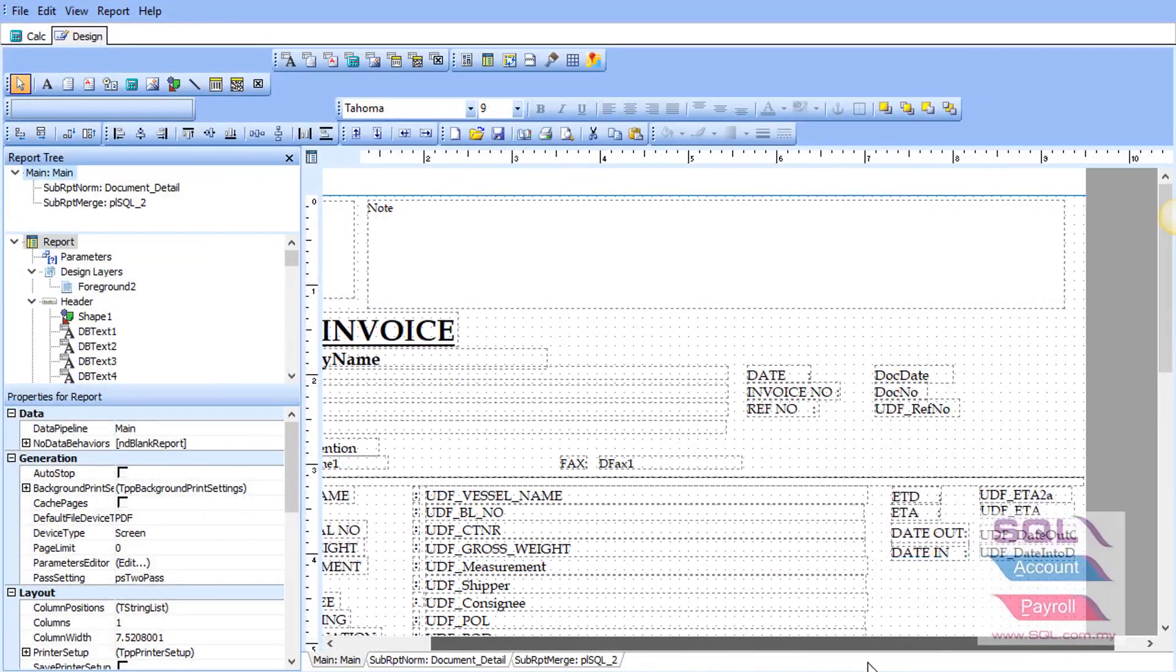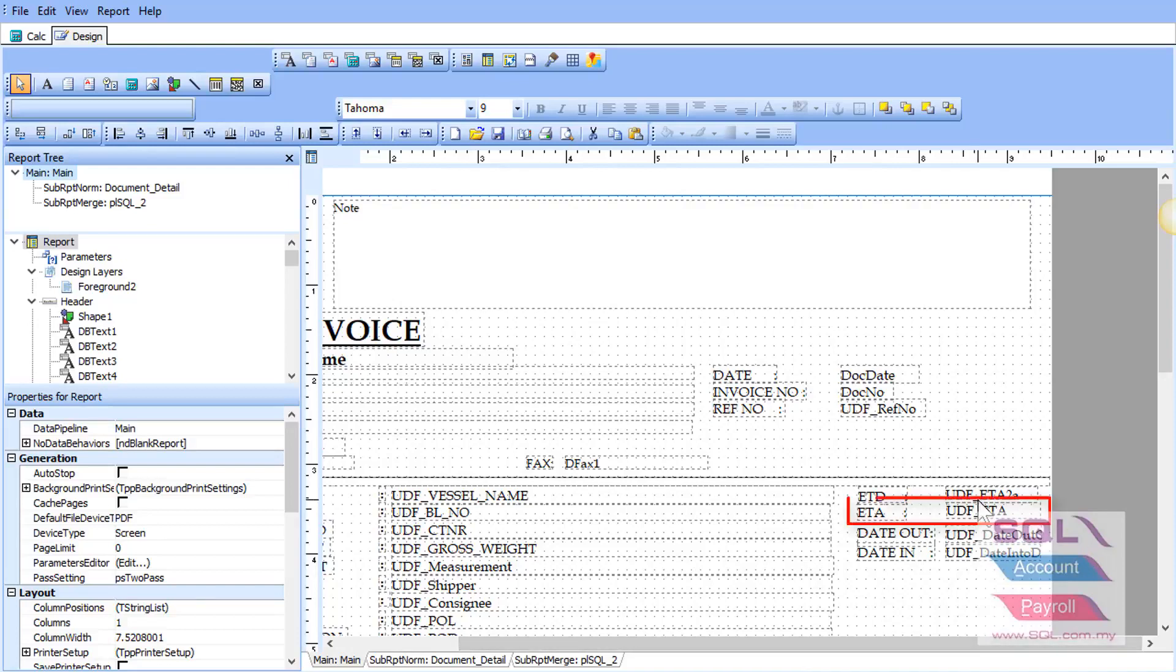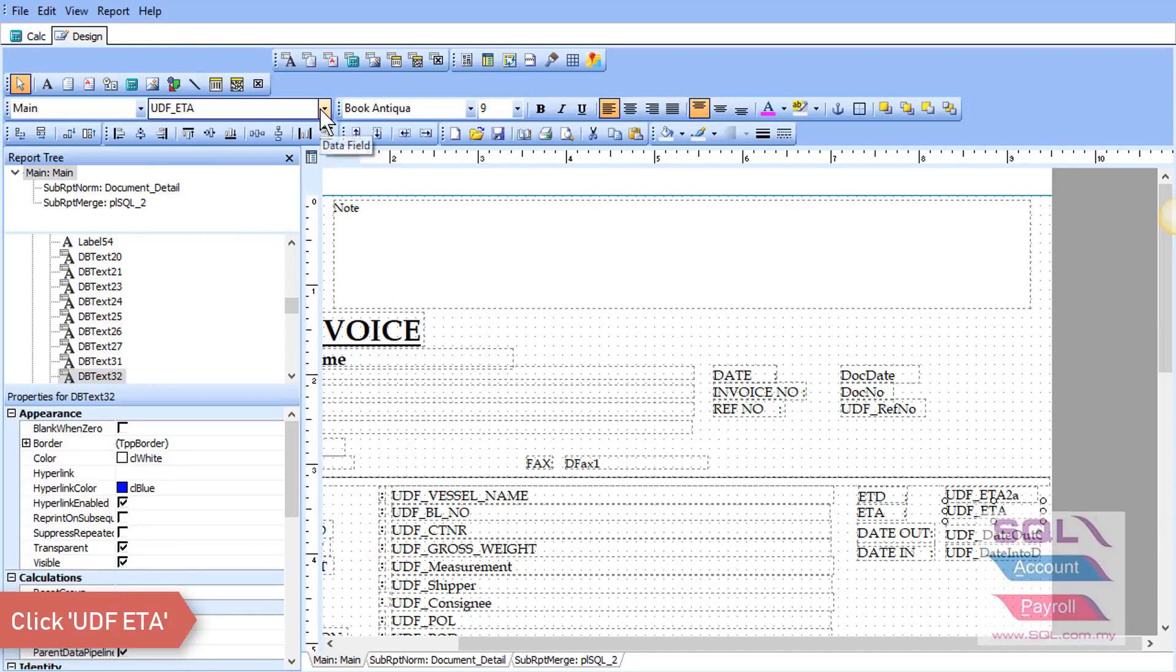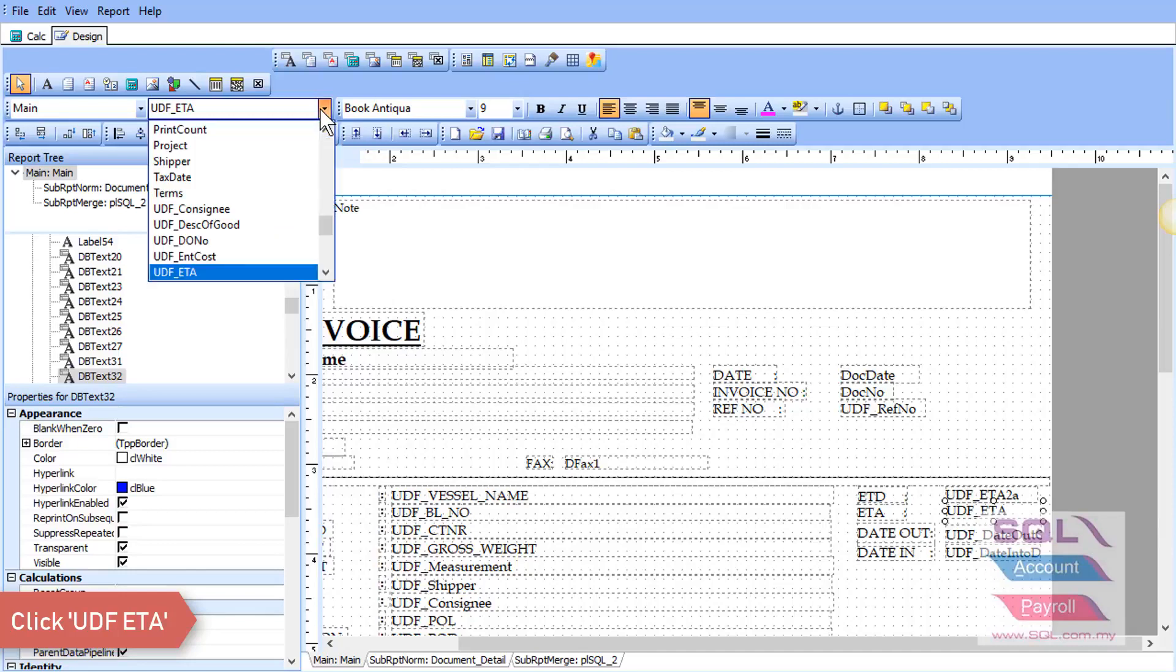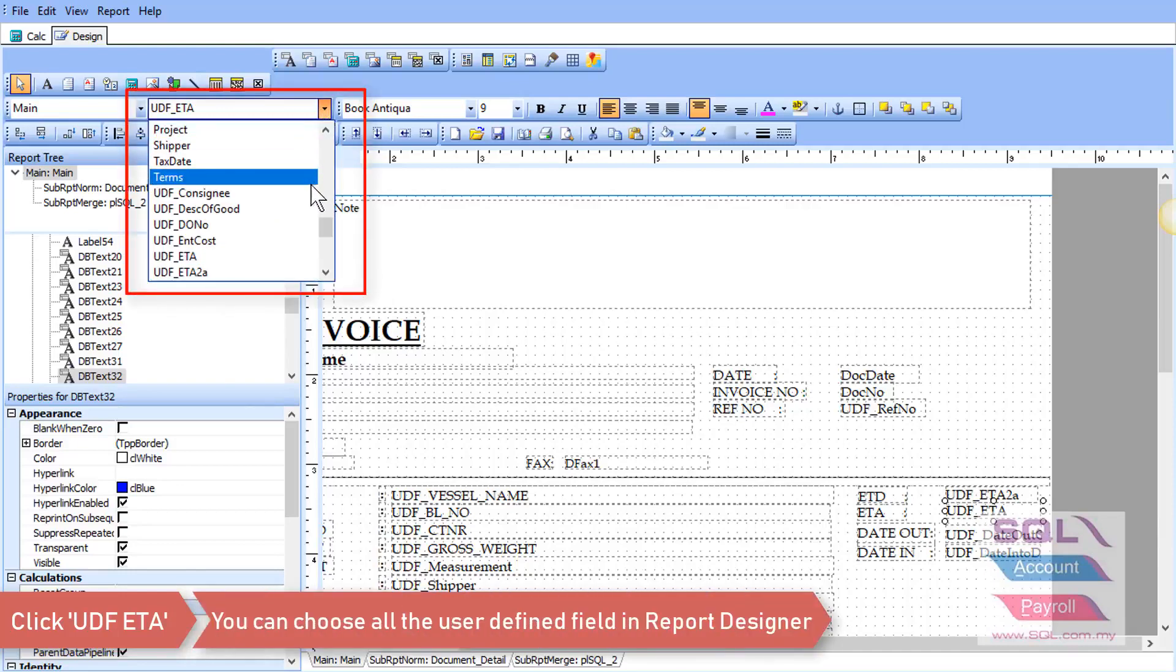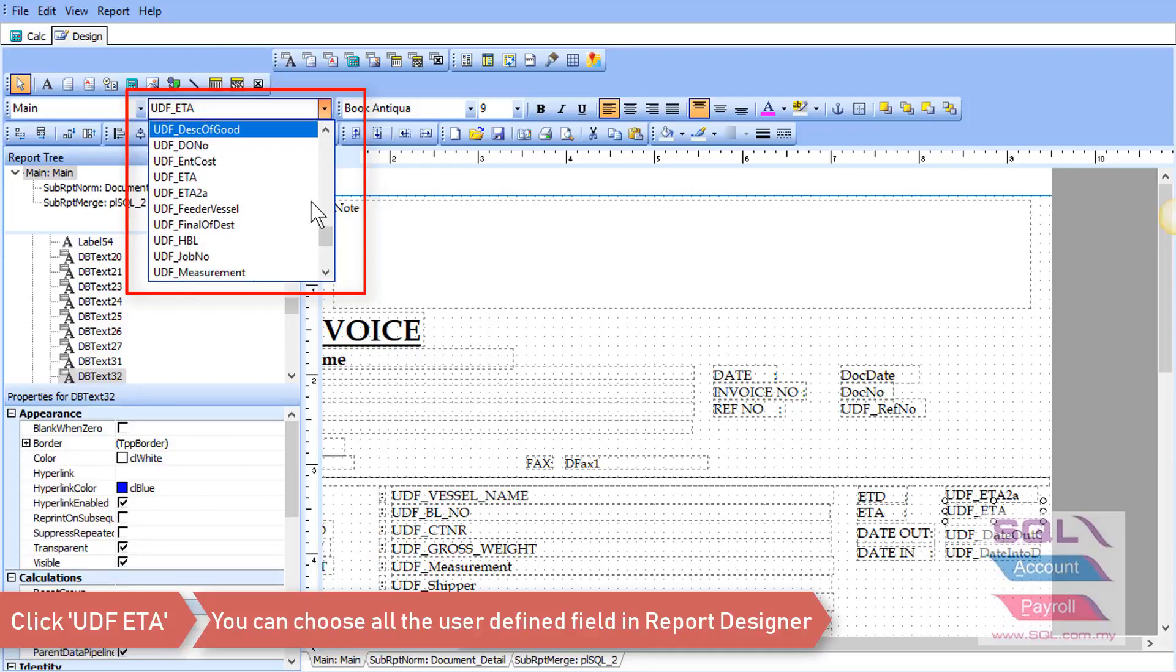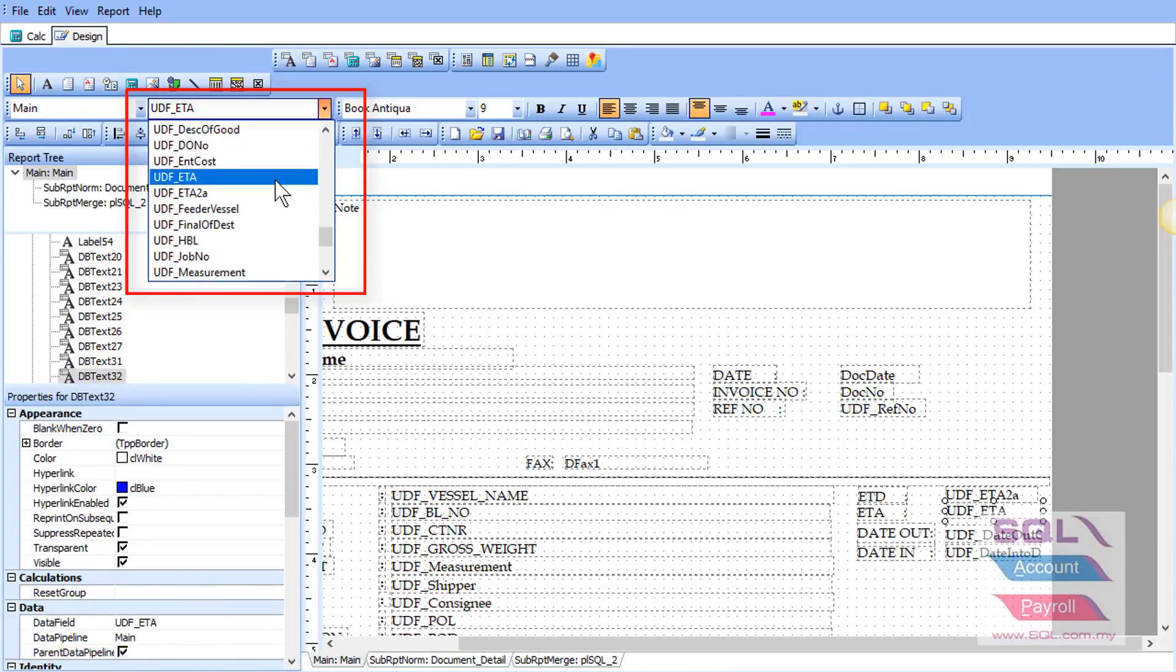For example, for ETA date, you can click on it. And as you can see, all the user-defined fields that you added in will be able to select from this Report Designer.